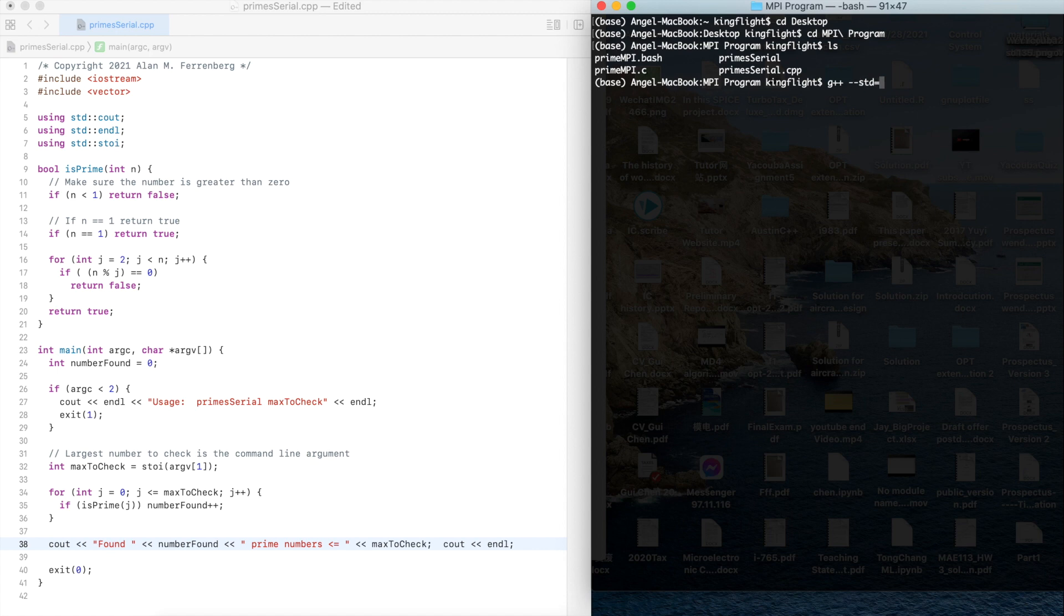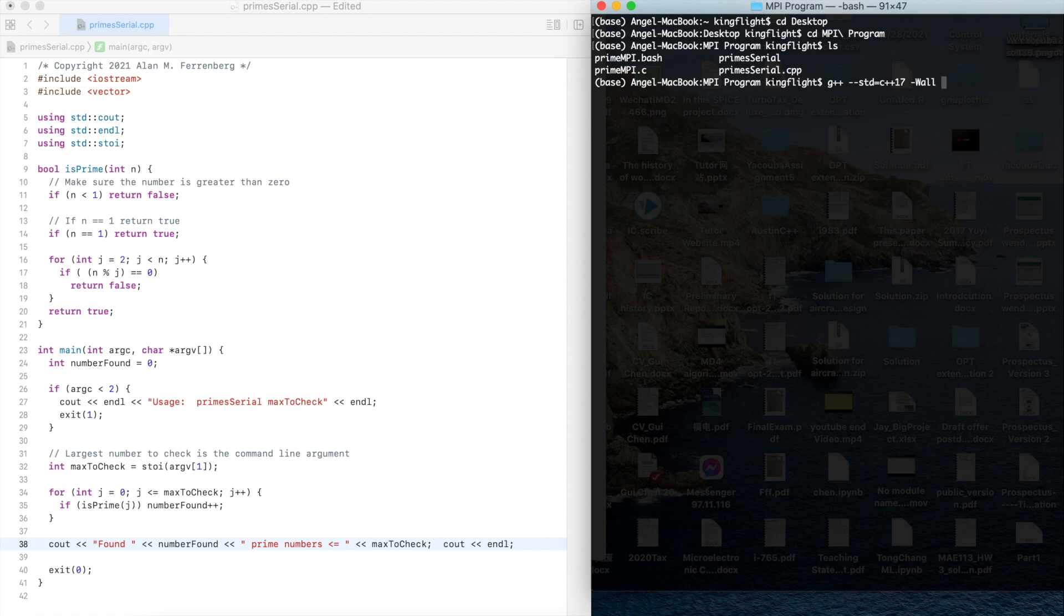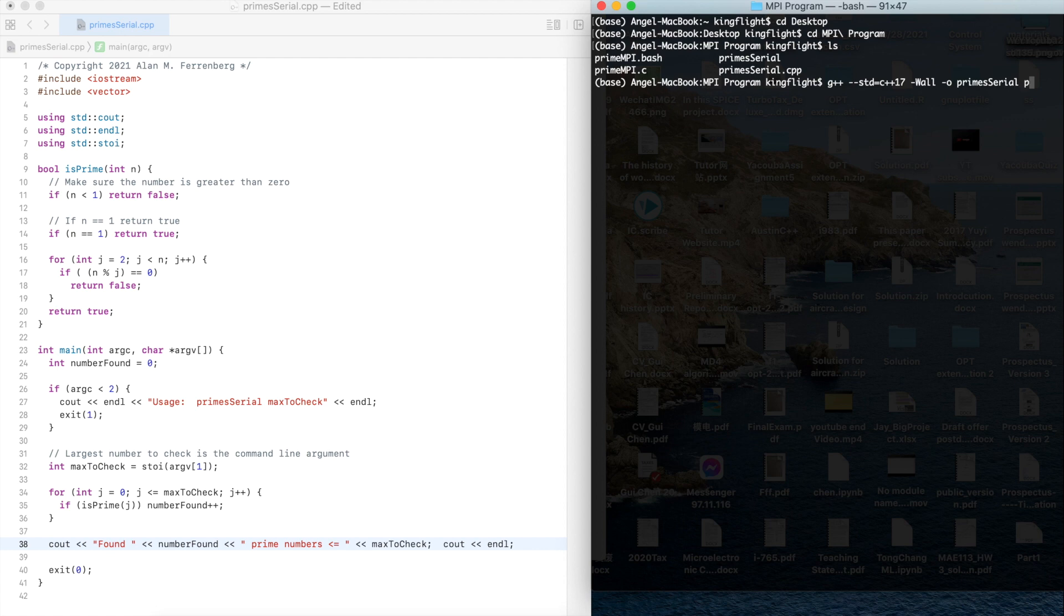std equals c++17 and the parameter. The output I also give the same name primes serial and then the file name primes-serial.cpp.